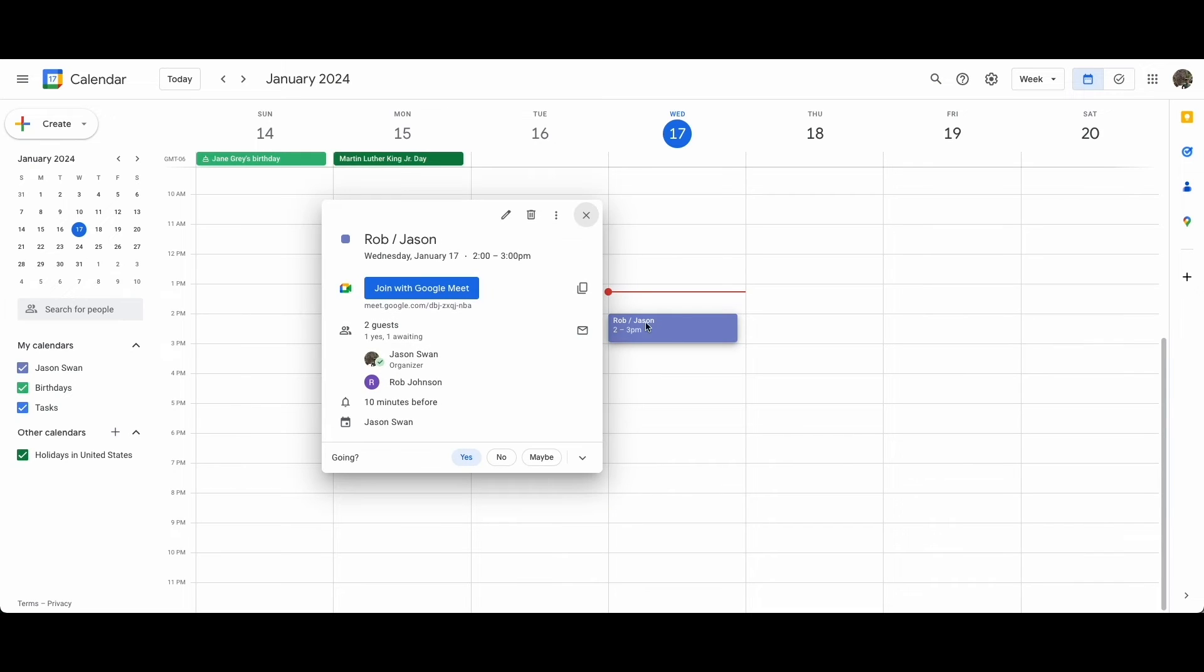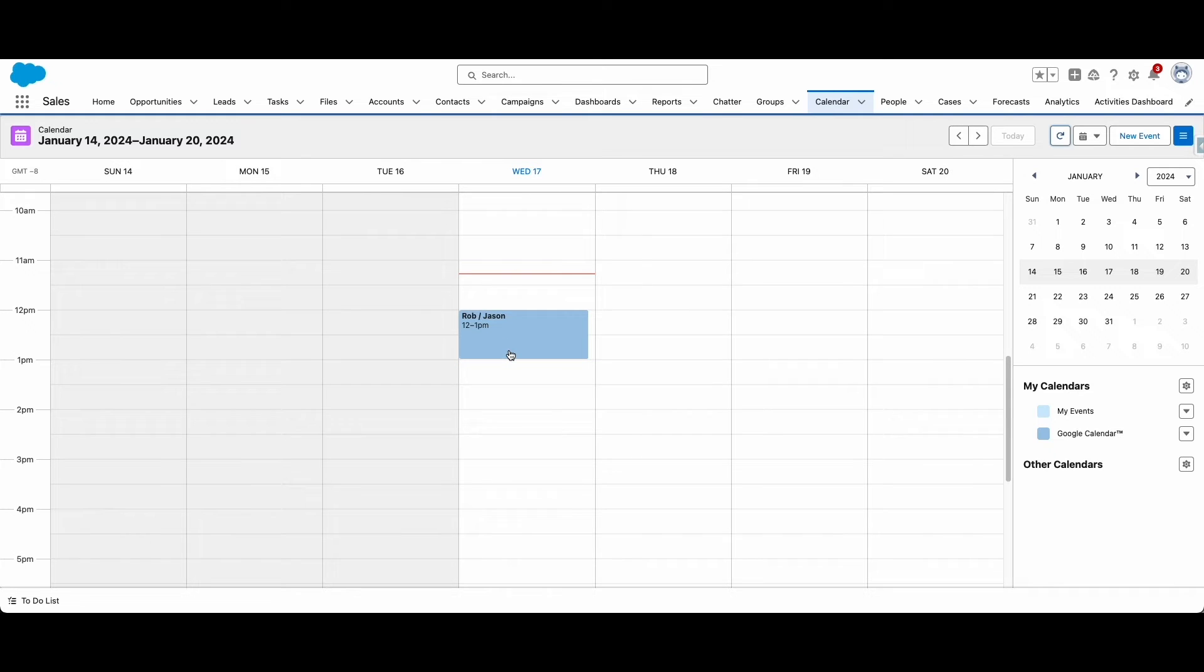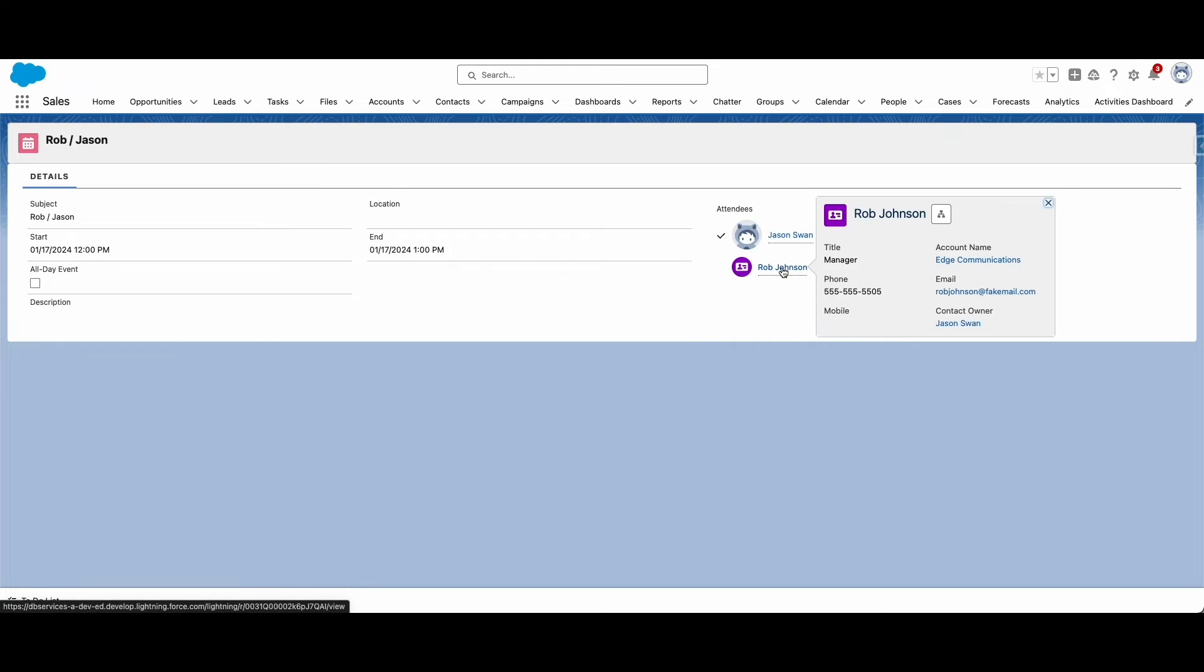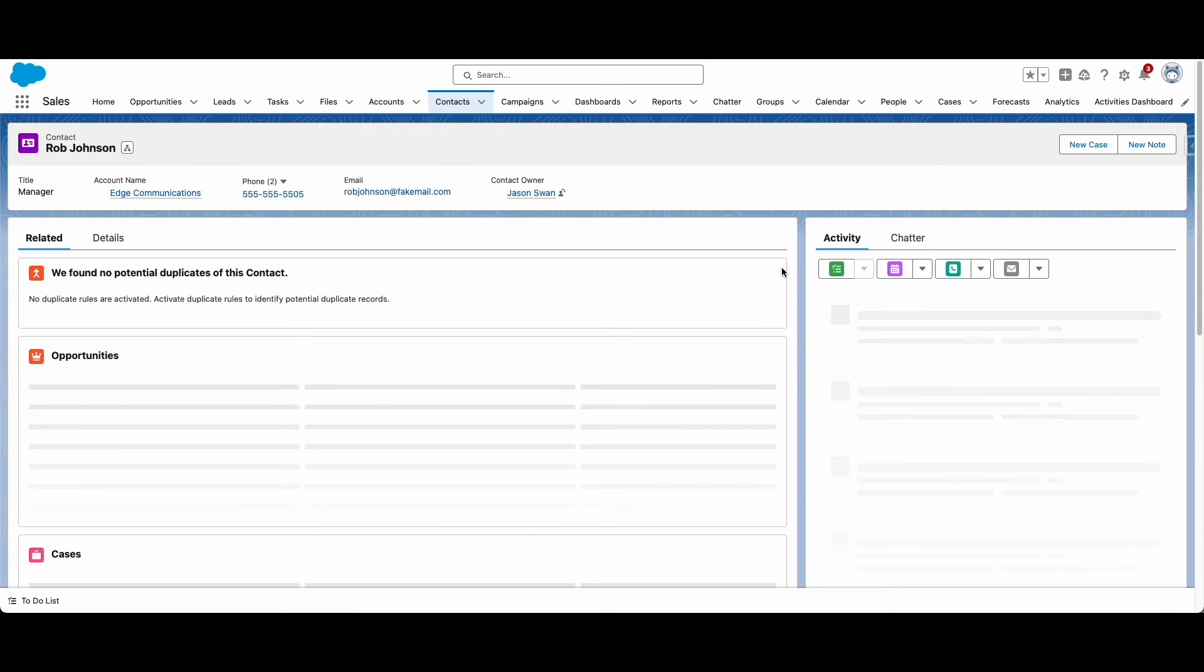If your calendar was synced to Salesforce when configuring Einstein Activity Capture, then you will see your calendar events appear in either Salesforce or your email application. On top of allowing you to conveniently view your entire schedule in one location, Einstein Activity Capture will also link these calendar events to related records like contacts.